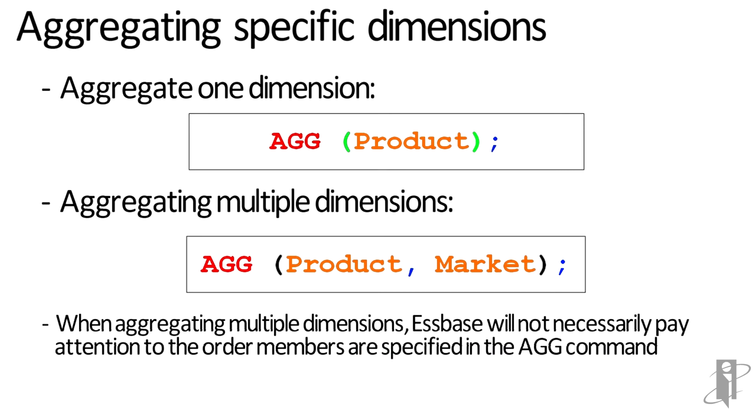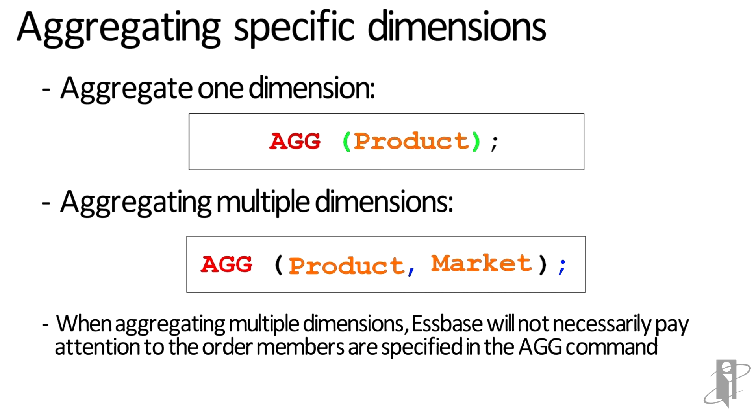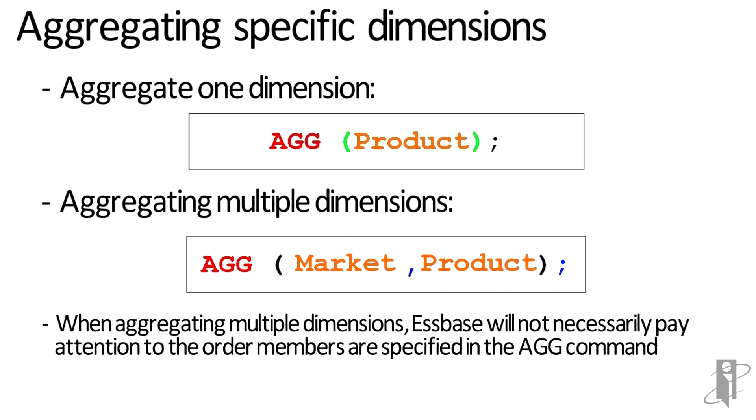Now you do need to be a little careful, because you might think if you say Product, Market, it's going to do the Product dimension first and then Market second, but sometimes it completely ignores the order that you put the dimensions in. Check your application log and you'll see that sometimes it'll decide to do Market before Product. You really can't control the order unless you break it apart into multiple AGG commands.